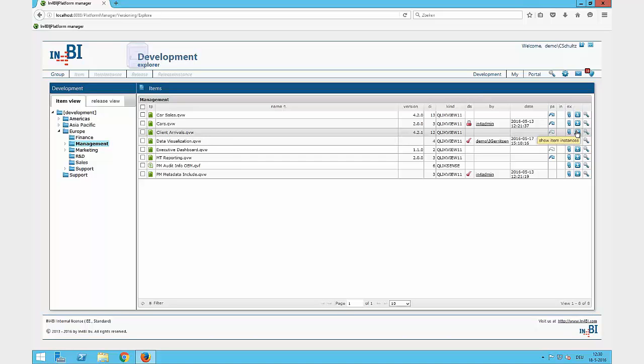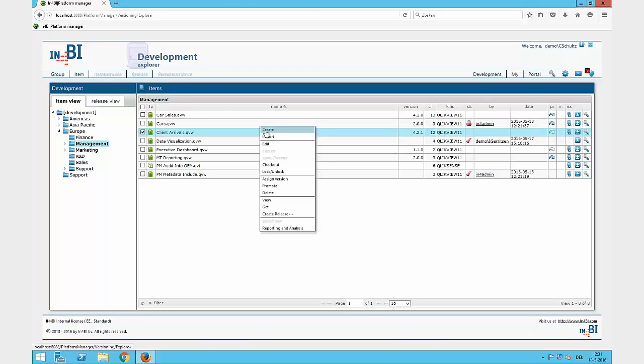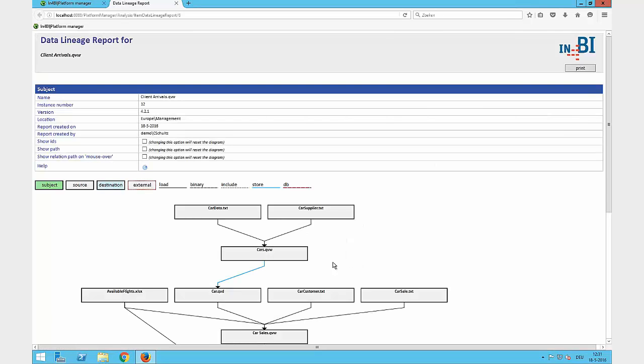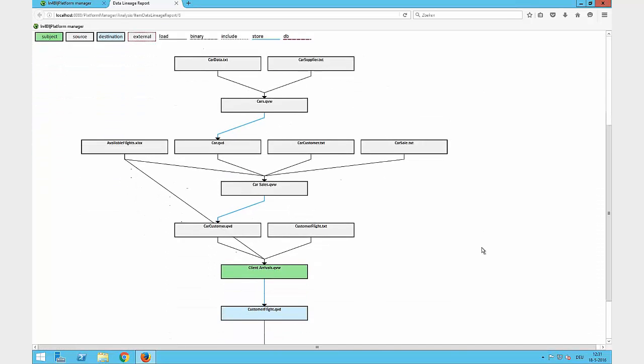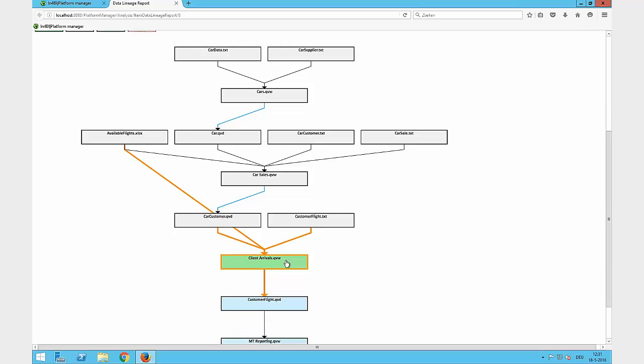Based on the fact that the Platform Manager easily extracts all the information from the QlikView file or Qlik Sense file by checking in the file into its single point of truth repository, we can use this metadata to grab some other information like the data lineage. So I can easily do a right mouse click and start the data lineage where I have a load chain of this file in focus, like the Client Arrivals, and all the information which I get, like which files do I previously need to fill up the information into the Client Arrivals.